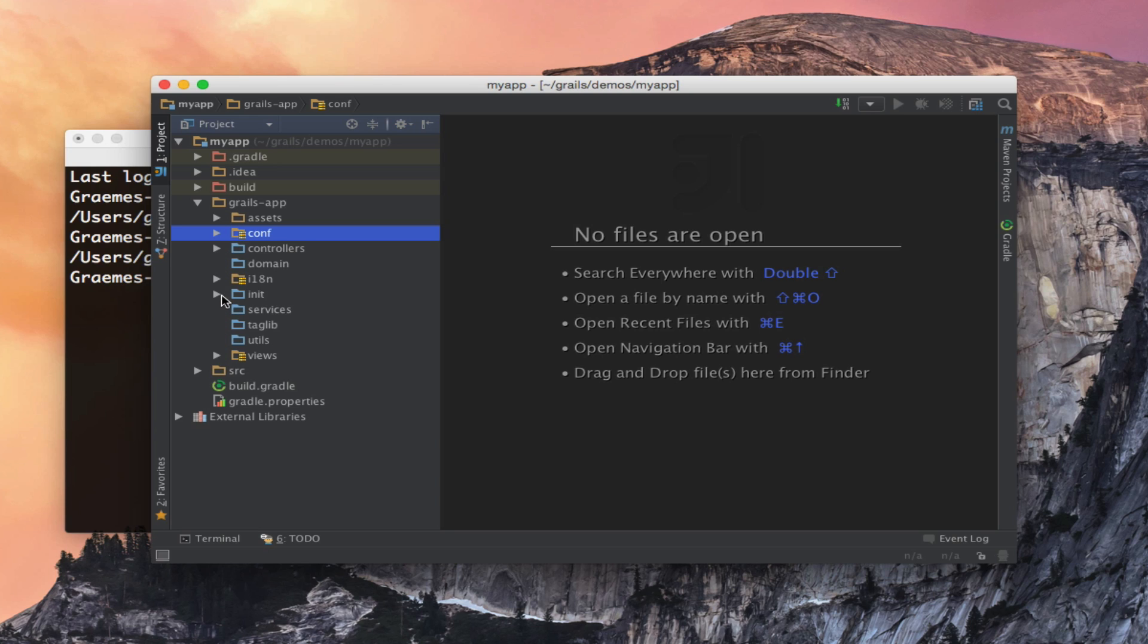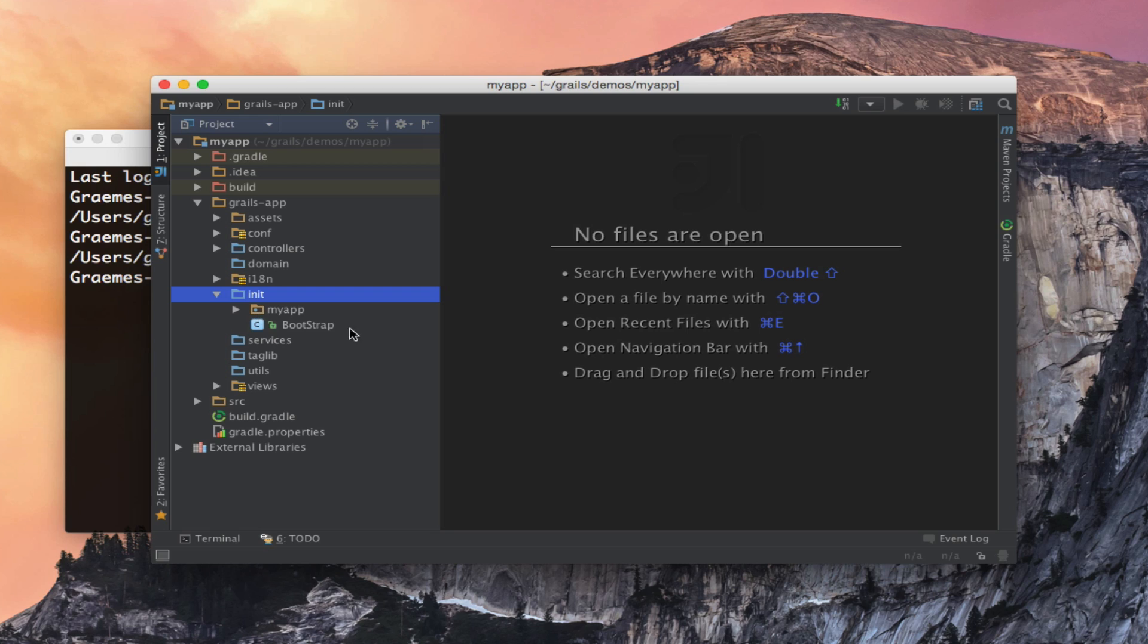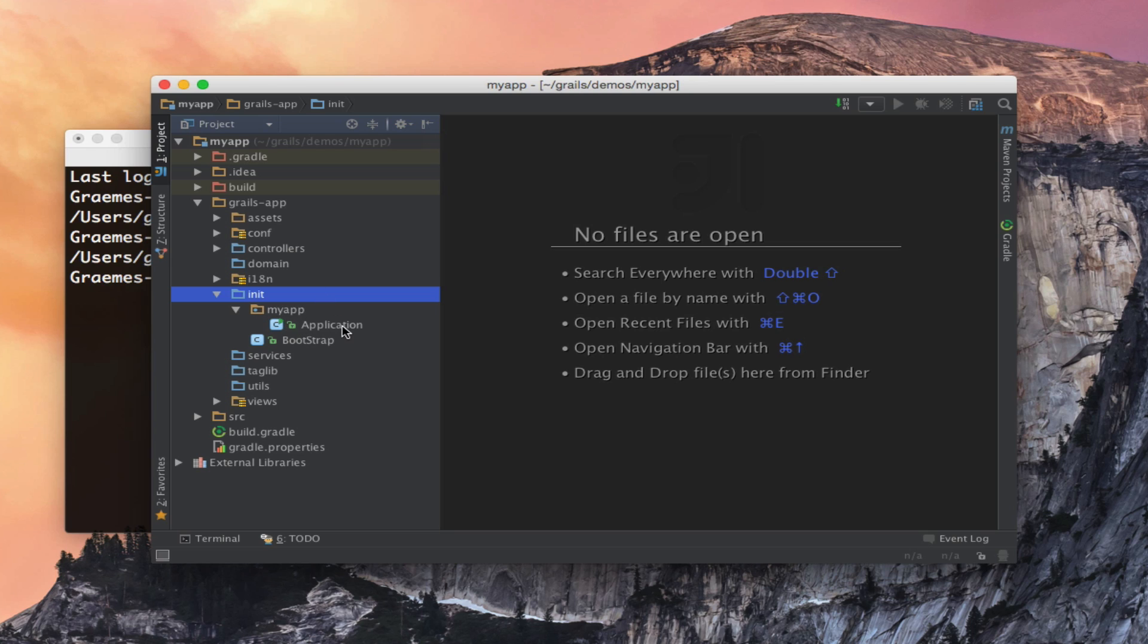One new unique thing to Grails 3 is a new init directory. And in here you will find your bootstrap file for running code on startup but you will also find a file called application.